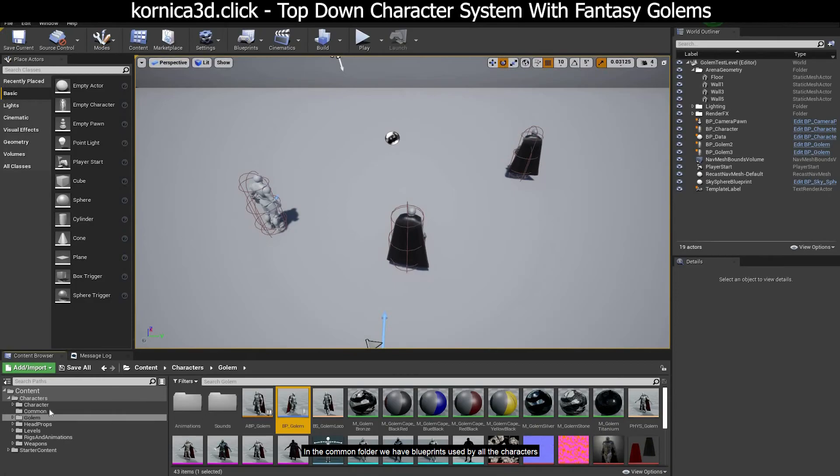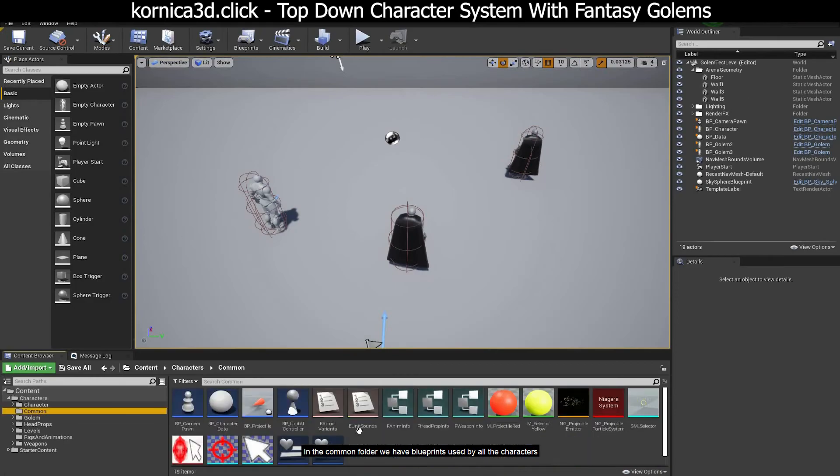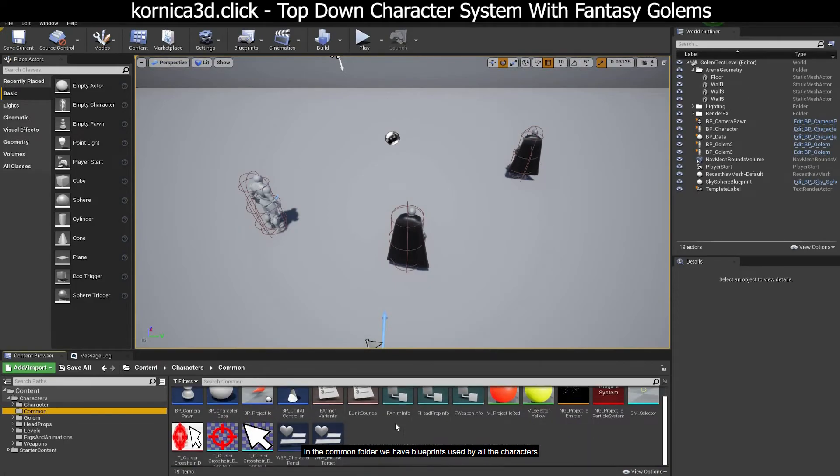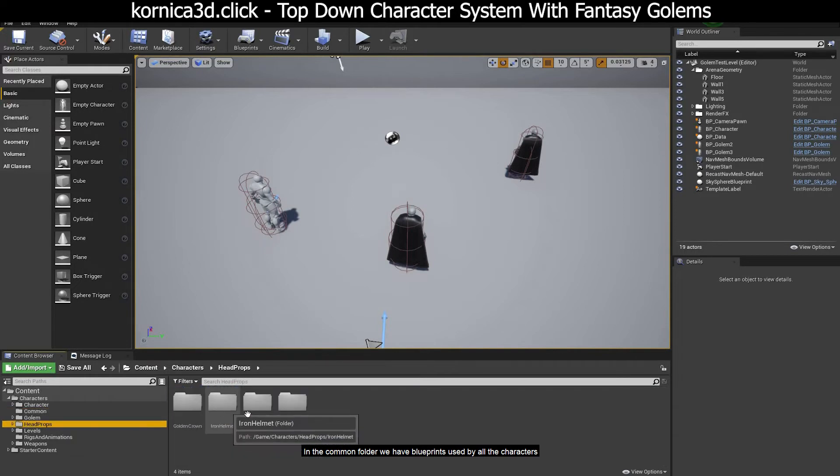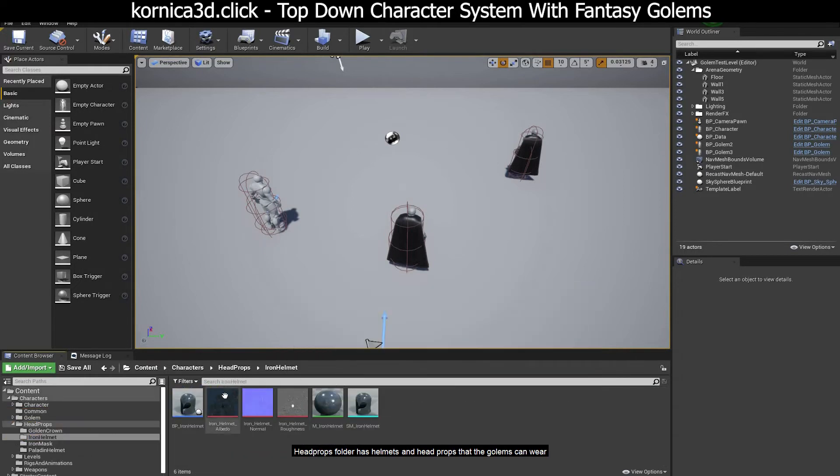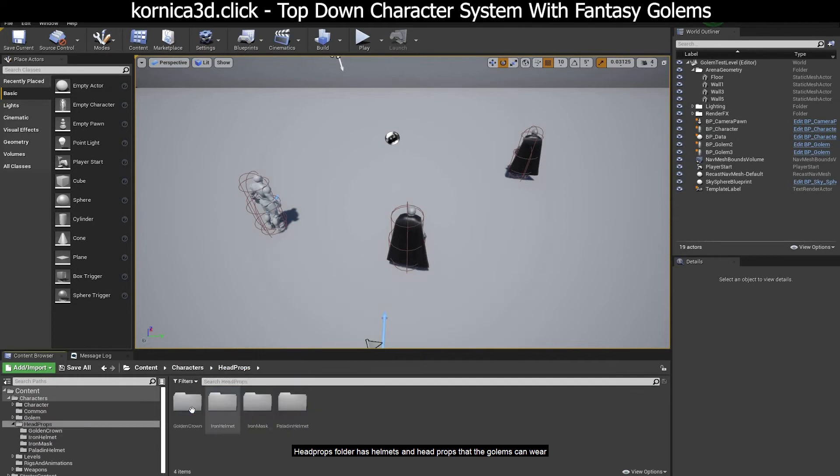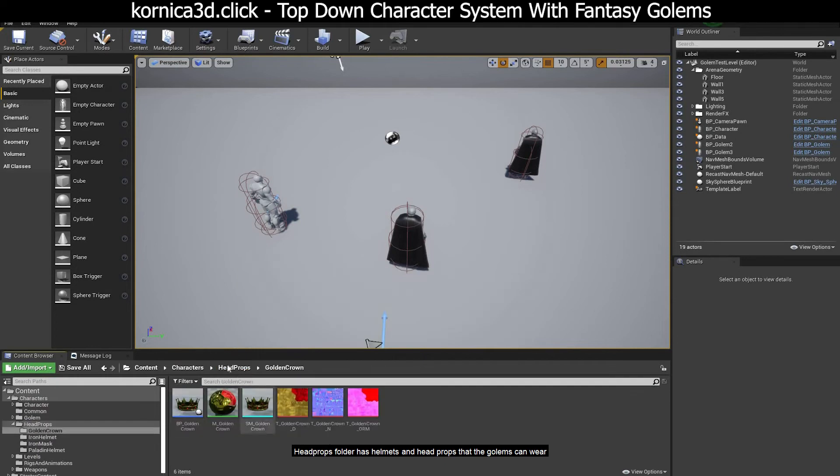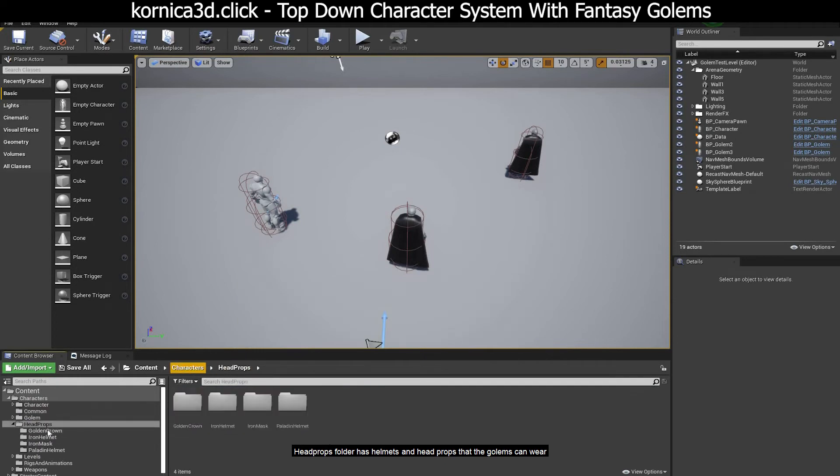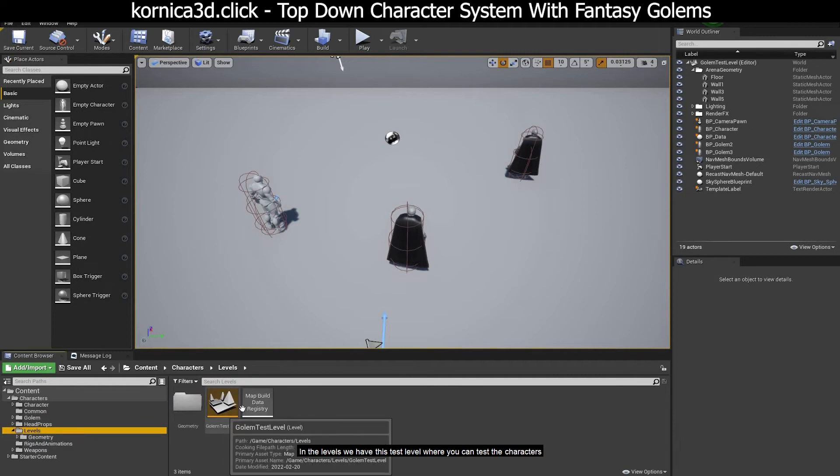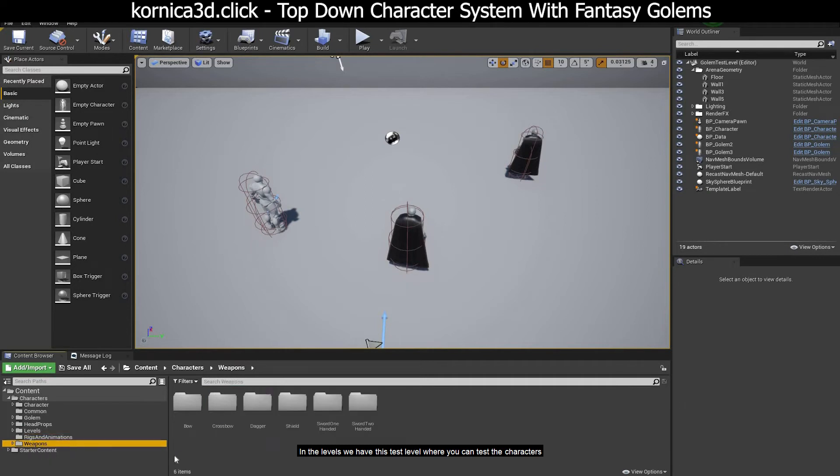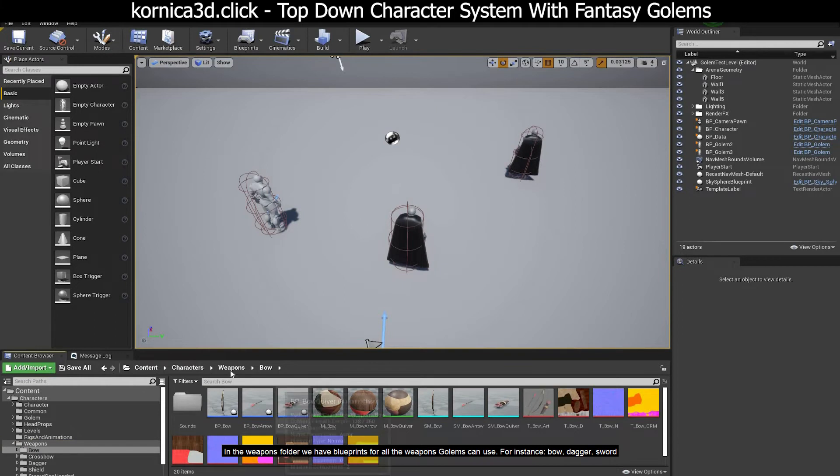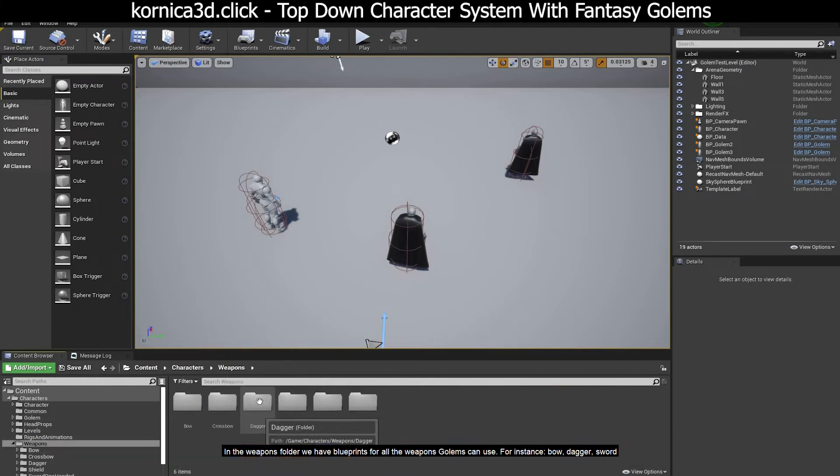In the common folder we have blueprints used by all the characters. Head props folder has helmets and head props that the golems can wear. In the levels we have this test level where you can test the characters. In the weapons folder we have blueprints for all the weapons golems can use.